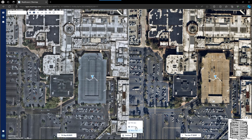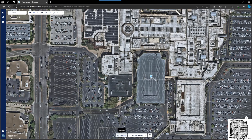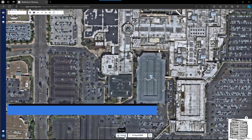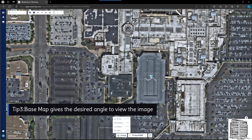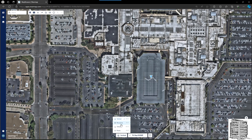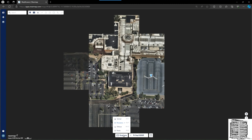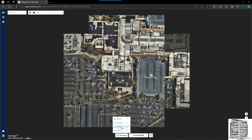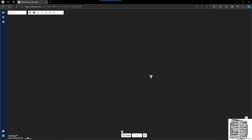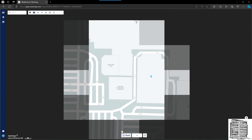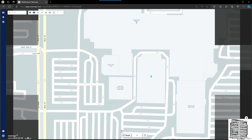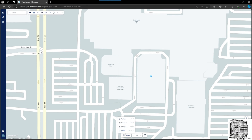The next one is the base map. It shows the angle that you're looking at the image. Vertical is exactly from the top. You have panorama, and you have oblique with a little bit of angle, and then roads — which basically shows you just the roads and the location of the area you're looking at.